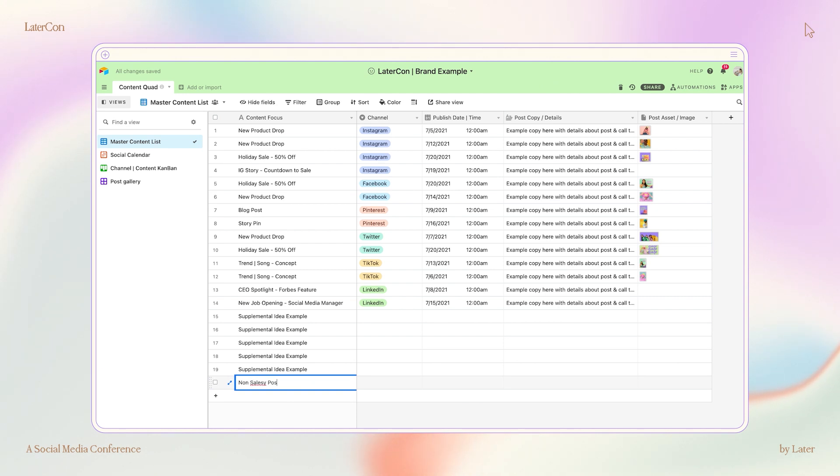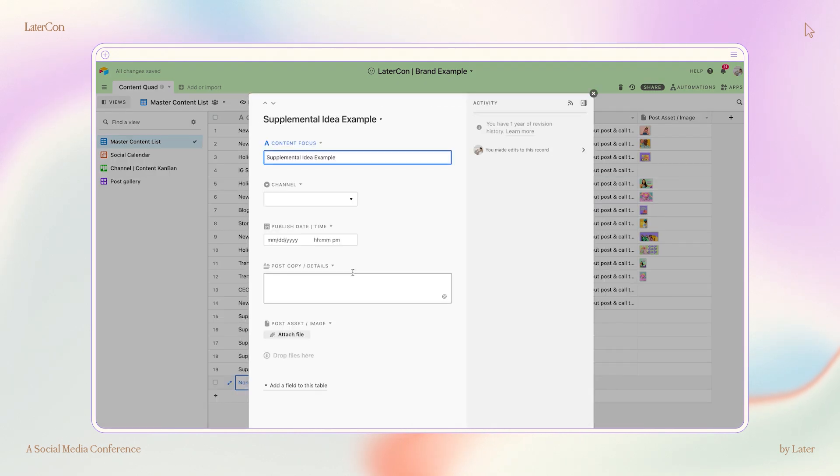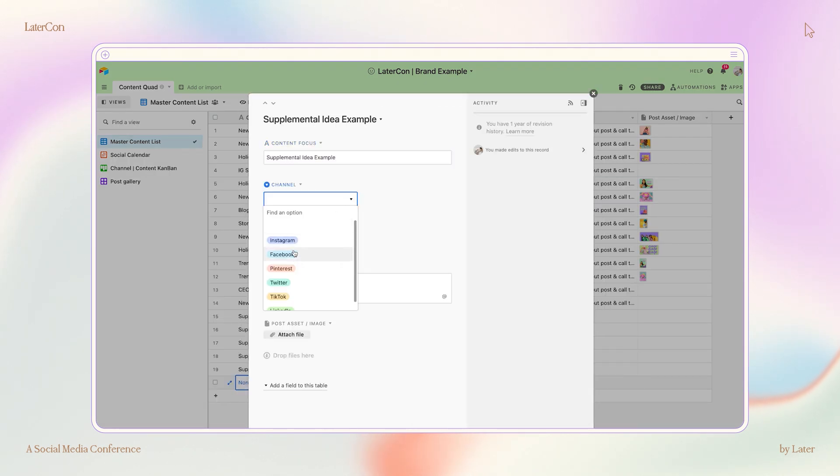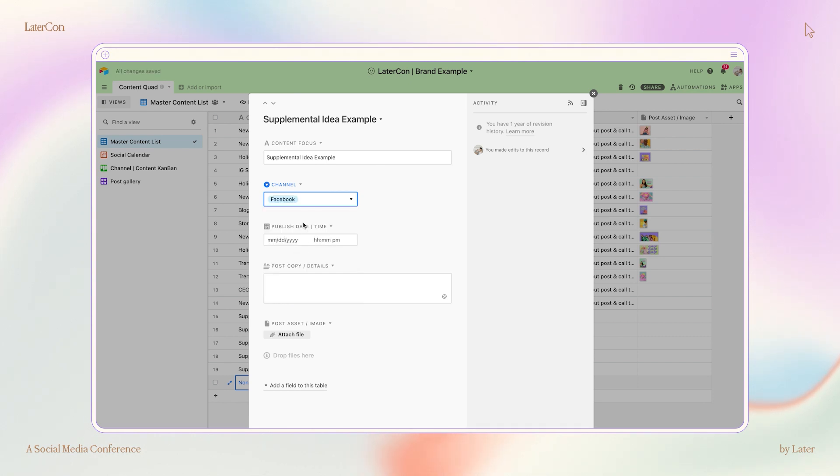While dropping in those non-promotional content ideas, I'll start to get more granular about how I want to represent the information on each social media channel. Now, inside Airtable, the content ideas are called records, and I can open them up to include additional notes and drop in attachments, examples, or even copy suggestions.